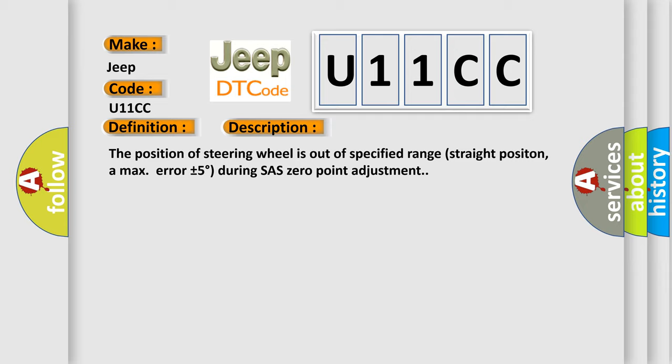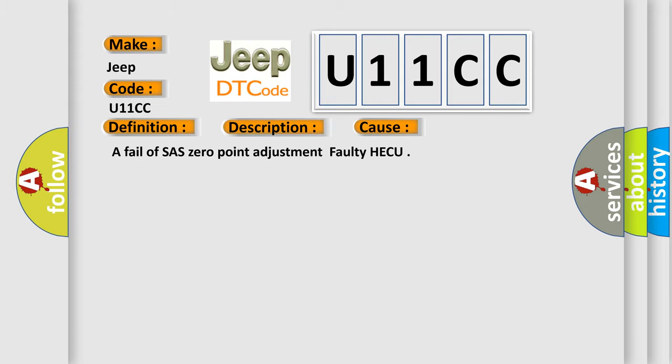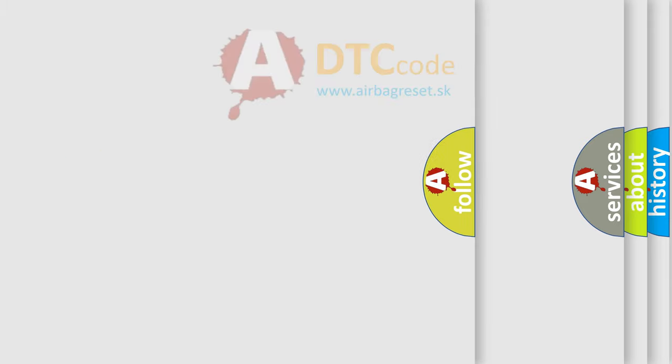This diagnostic error occurs most often in these cases: A fail of SAS zero point adjustment, faulty HECU. The Airbag Reset website aims to provide information in 52 languages.